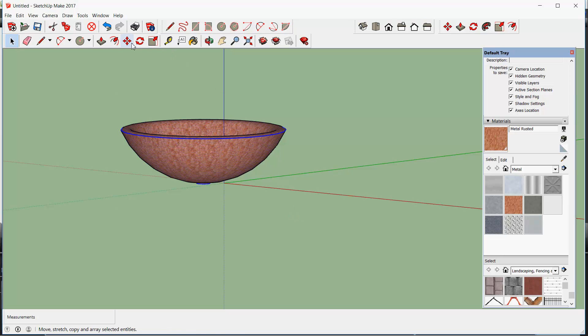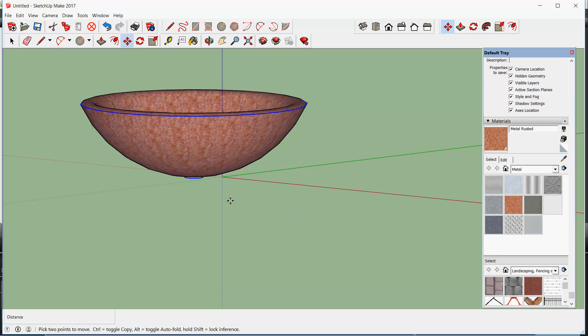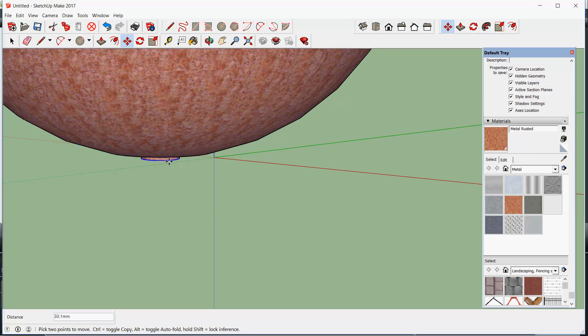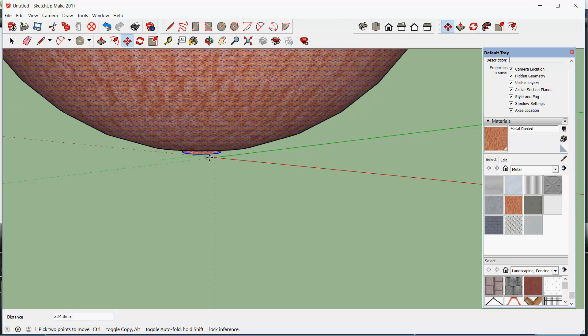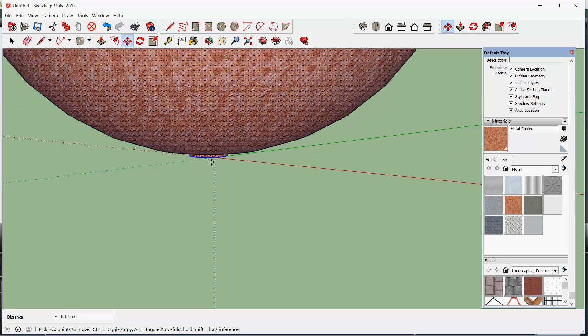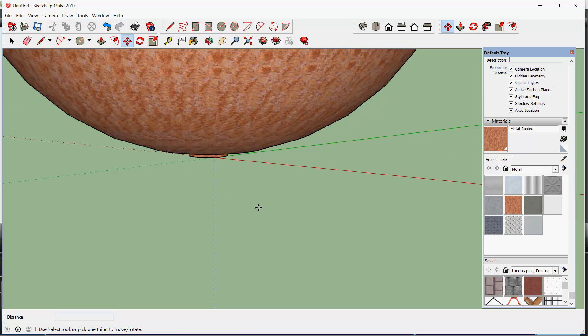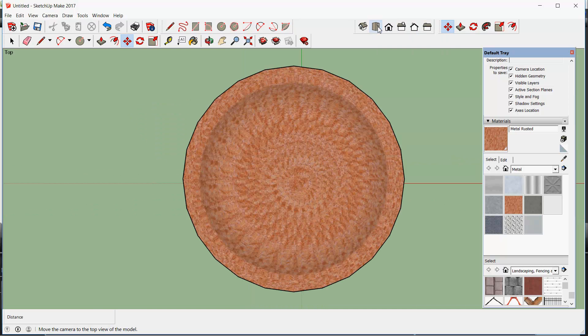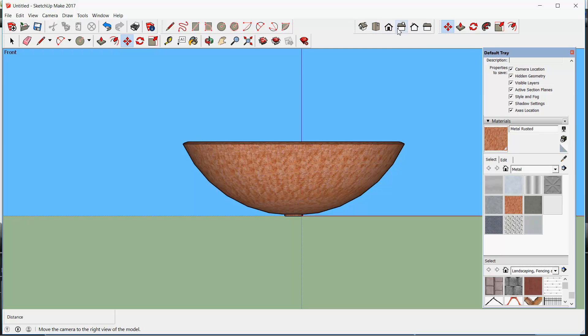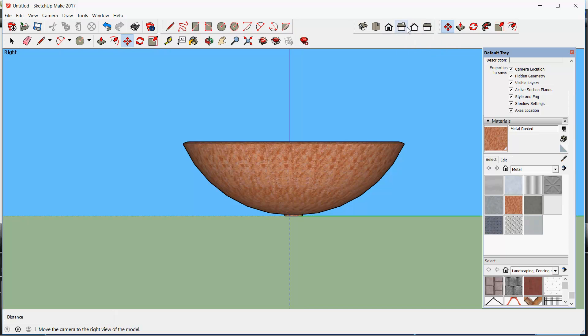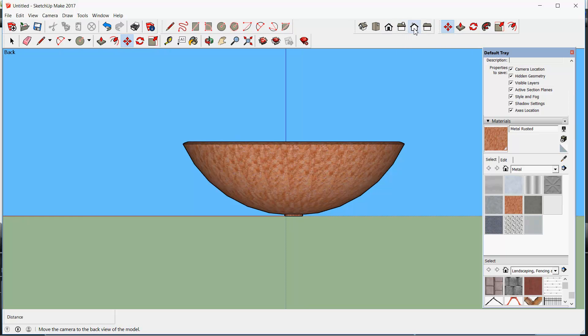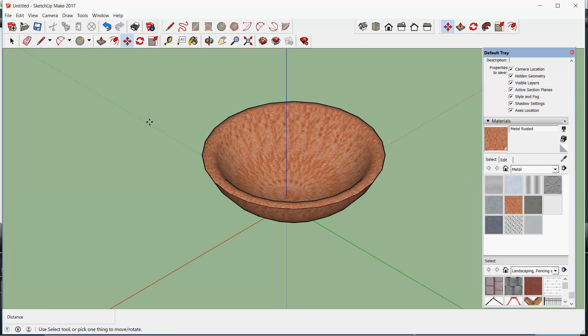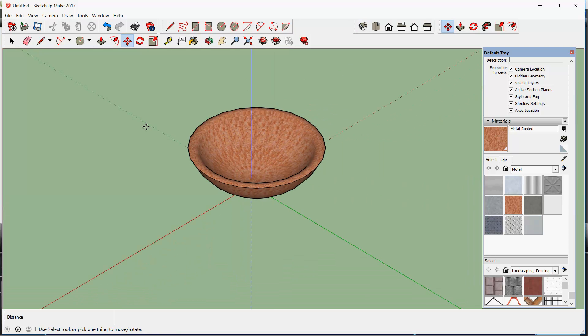Move it, picking it like so, and move it to its origin. So now, no matter which view we take, top view, front view, right view, we're pretty squared off.